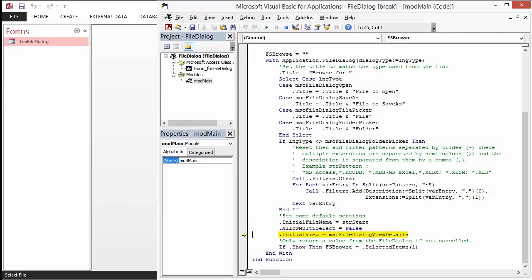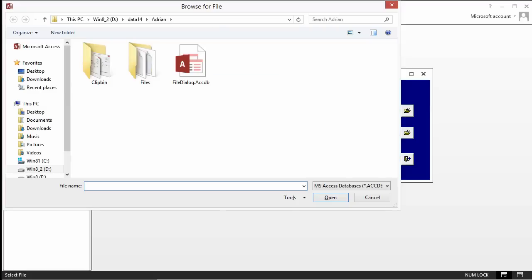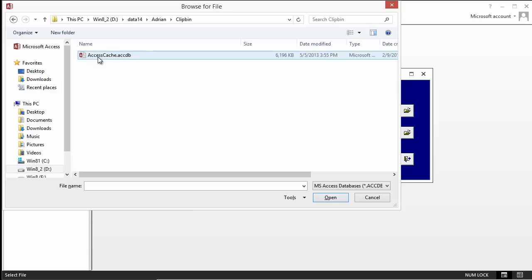Now we're going to go through and put the standard properties in and do show. You'll see that the dialog box comes up again. Now we're browse for file. We can navigate through. We've got the OK, the cancel. We've got also a list of filters available.